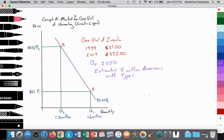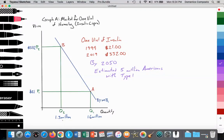Here we have our graph for the market for one vial of Humalog Insulin List Pro. We're measuring price on the y-axis and quantity on the x-axis. We have price set in 1999 at $21, and we're going to make an assumption that the quantity of consumption at Q1 was 1.6 million people. Then 20 years later, it rises to $332, and we're going to assume that the quantity of consumption fell to 1.3 million at Q2.